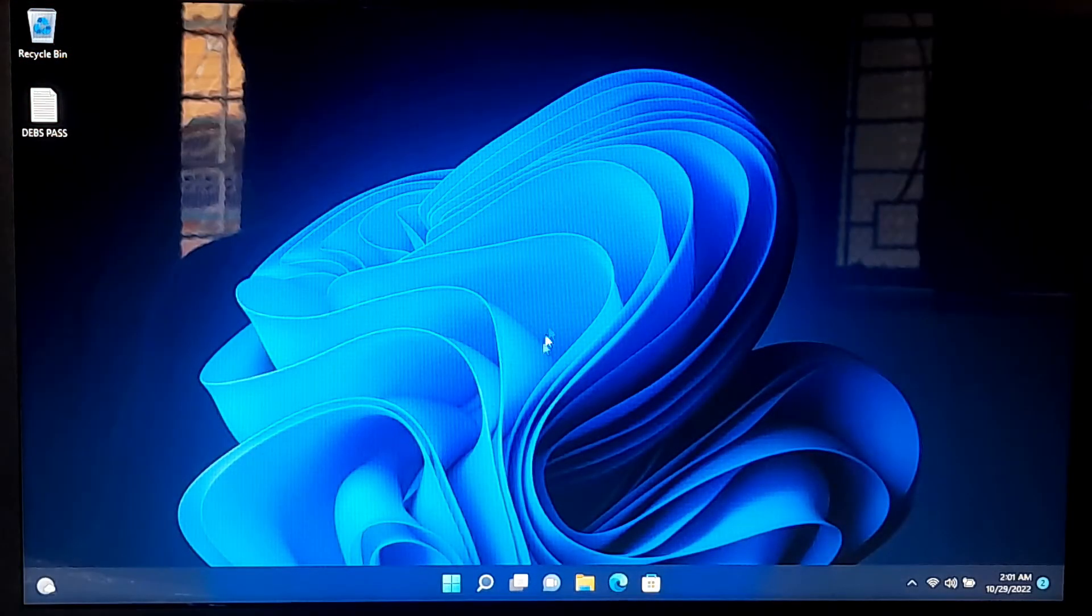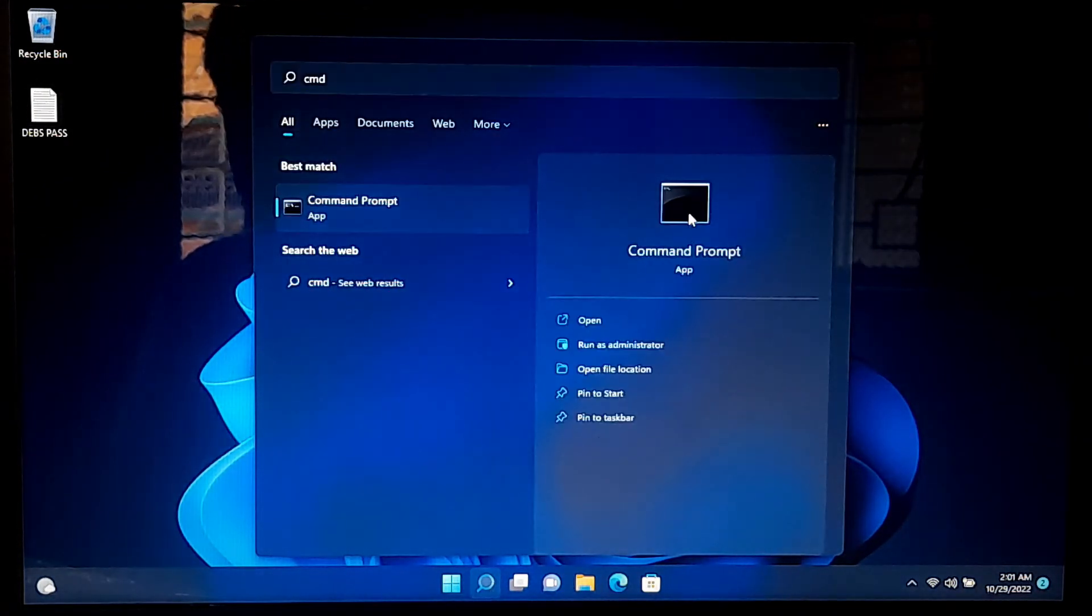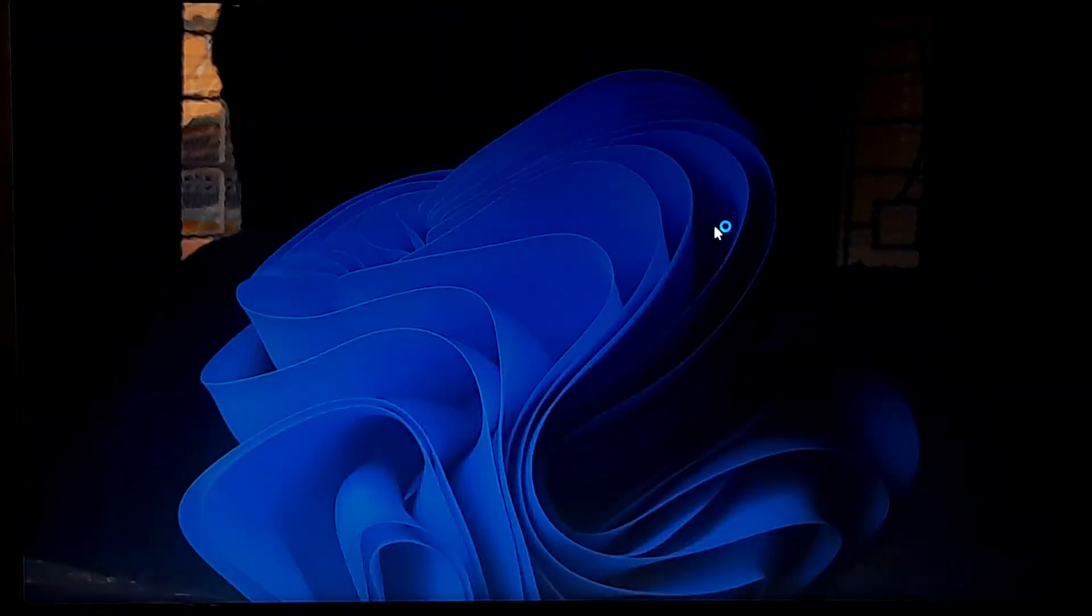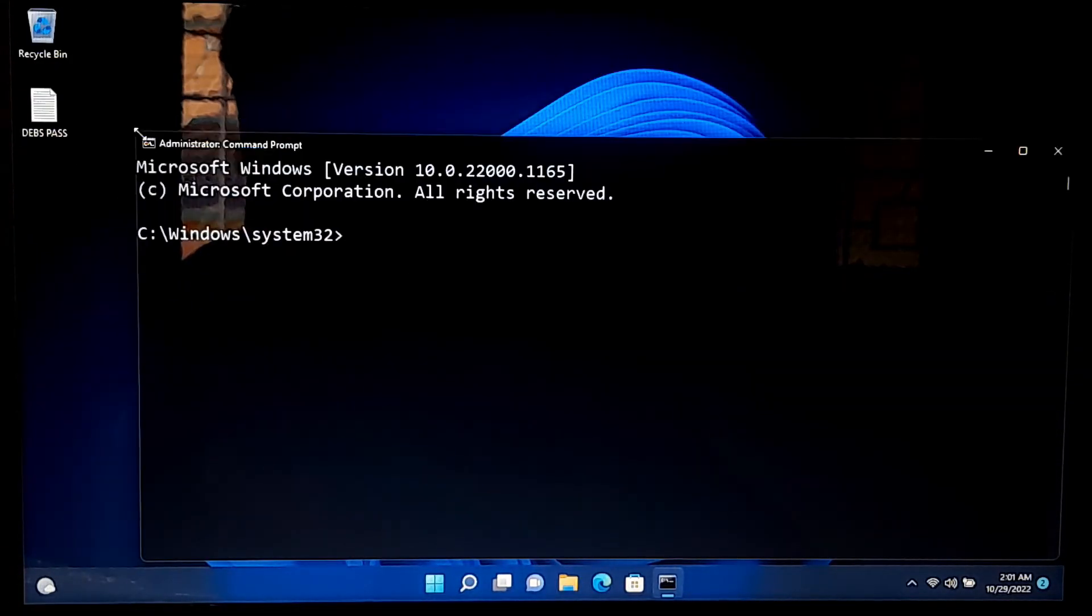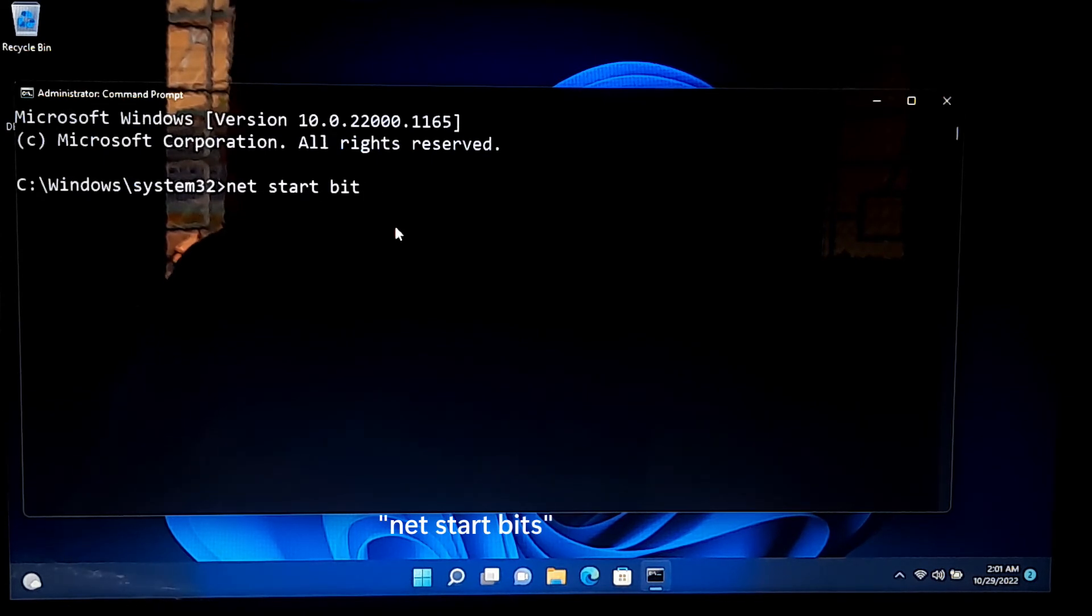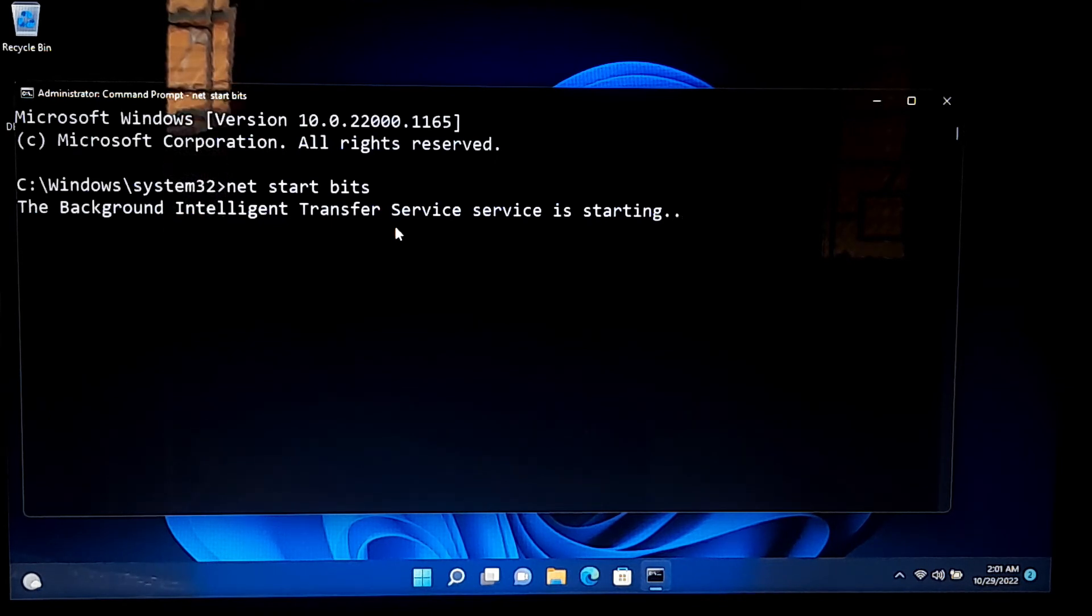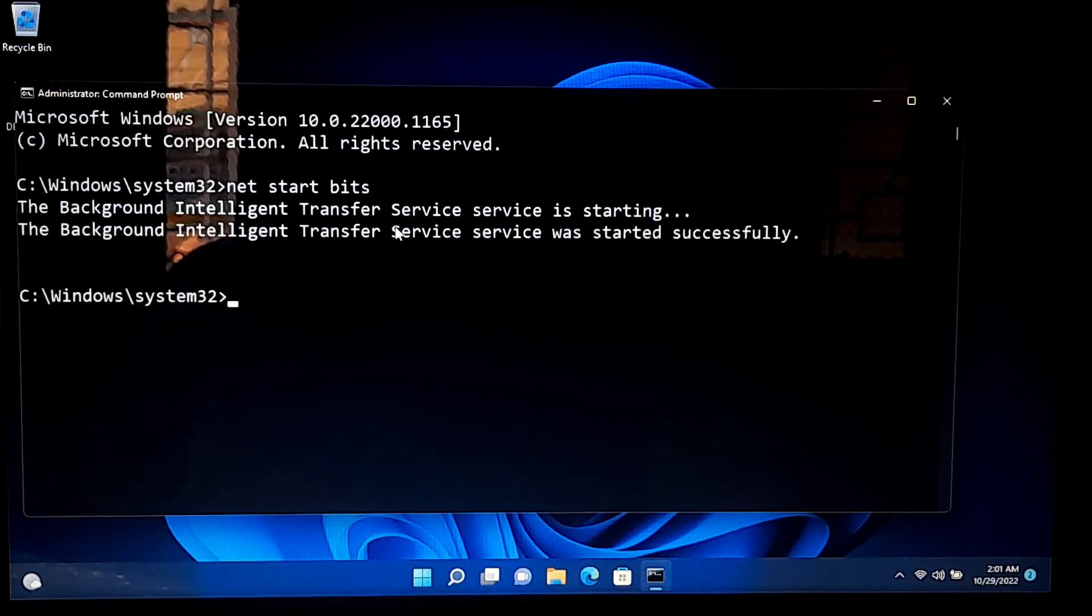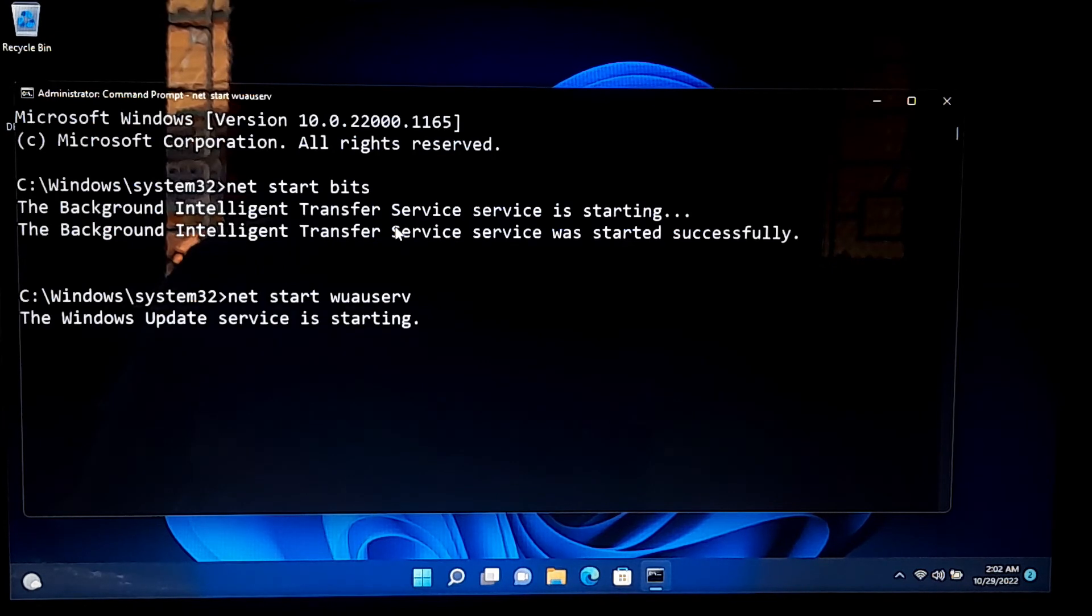After that, again open the command prompt and type the command net start bits and press enter to restart the Windows update services. Next, type net start wuauserv and press enter.